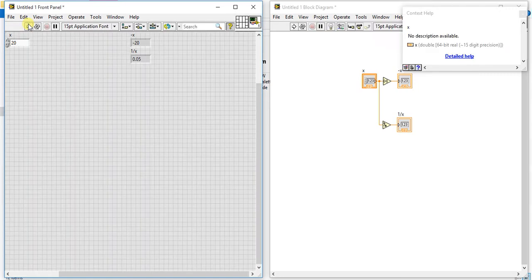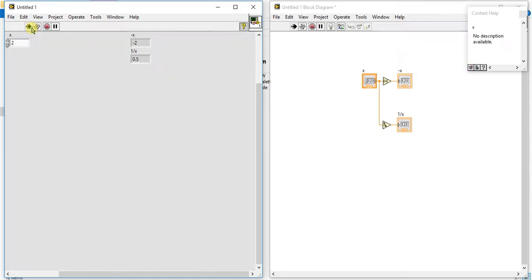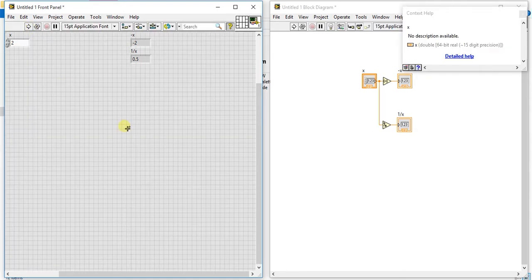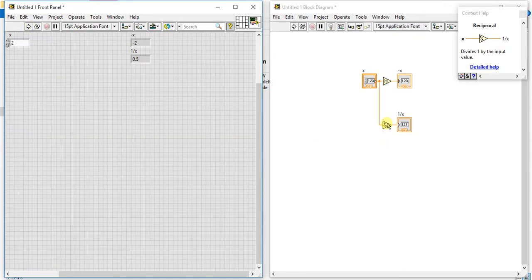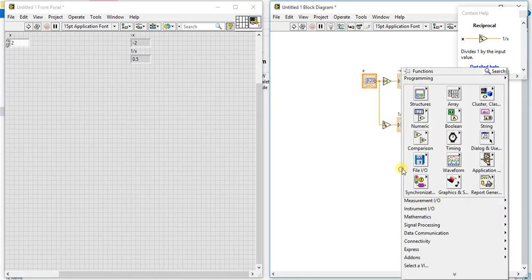give 0.05. If you give 2, 0.5. Okay, so this is the use of this reciprocal palette. Now let's start